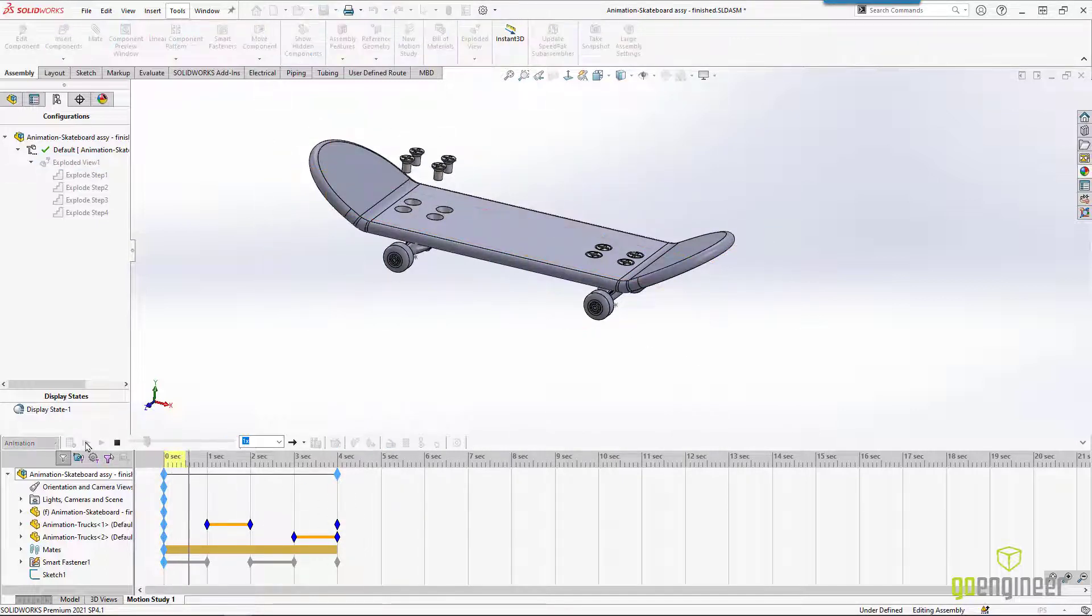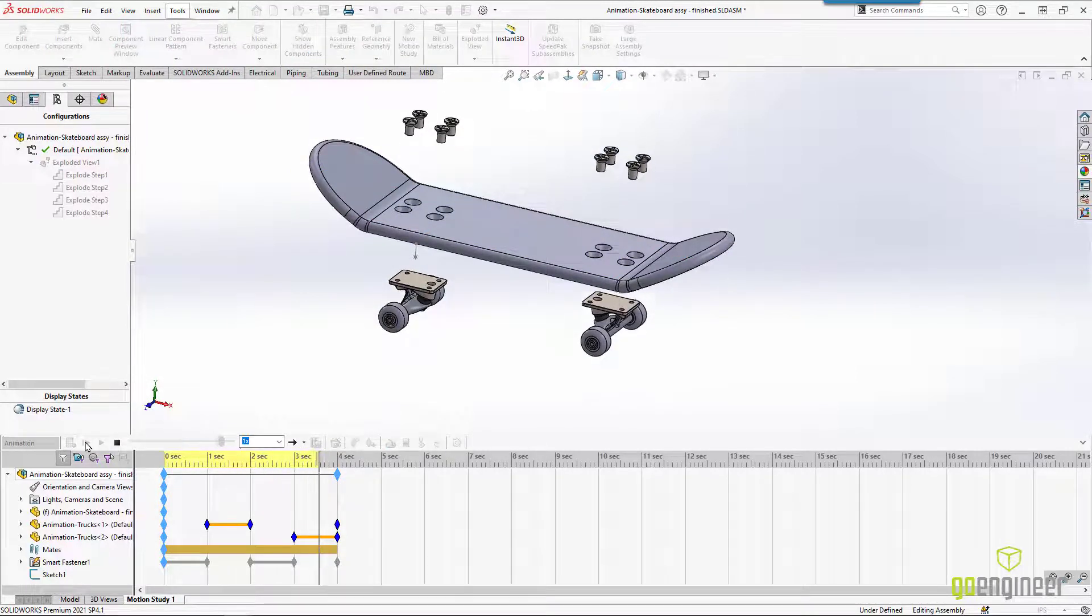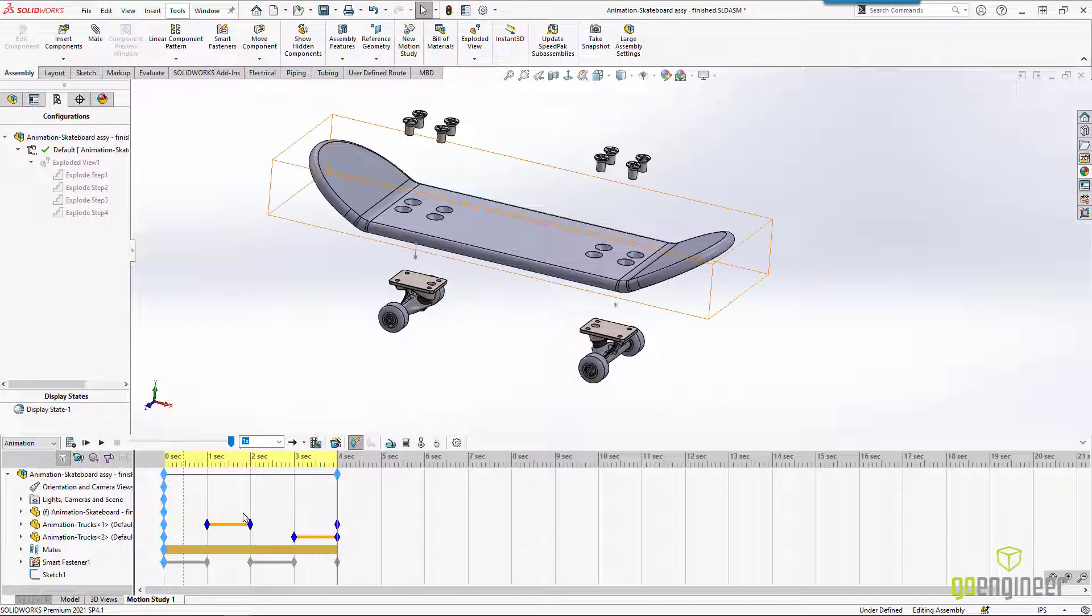If we play this from the beginning, it's very similar to what we would get for our regular exploded view. Nothing different there. But maybe we want to adjust the timing. Maybe we want some of the components to move slower or faster. We can do that here.